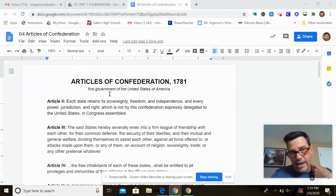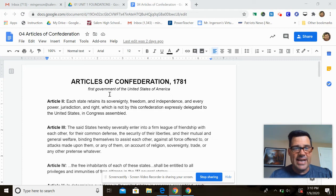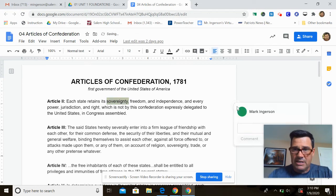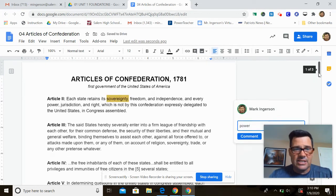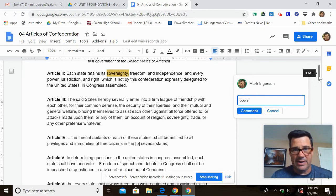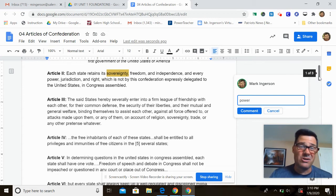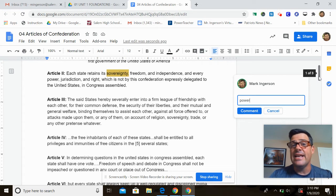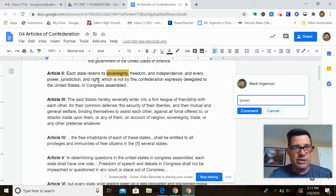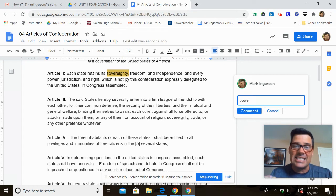Article one is just an introduction. Article two says that each state shall retain its sovereignty, freedom, and independence. Sovereignty means power. So when it says each state retains its sovereignty, freedom, and independence, we're really talking about a confederation system rather than a united government — each state is almost really an independent country. Every power, jurisdiction, and right not expressly delegated to the United States in Congress assembled remains with the states.